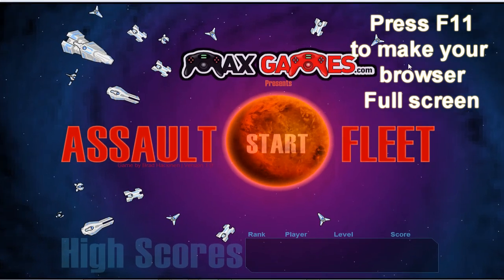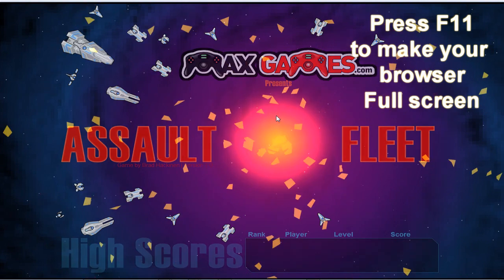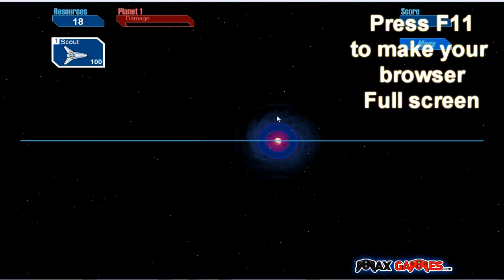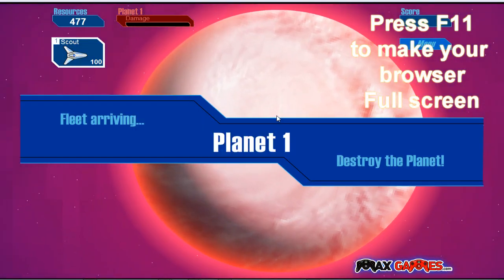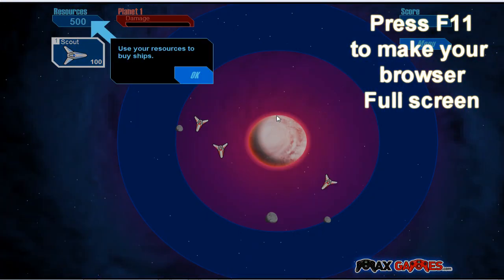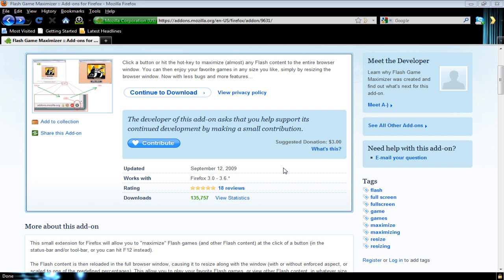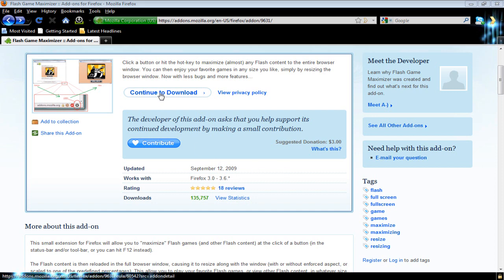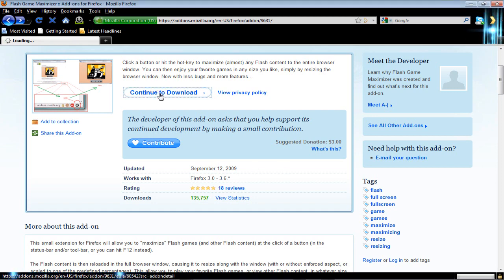You go to the link which will be down in video description. It will take you to this page. You press continue to download. You scroll down, you press accept and install.